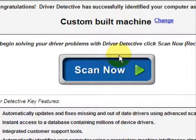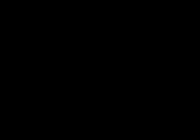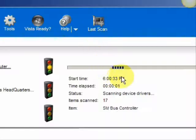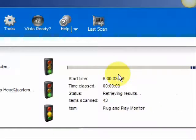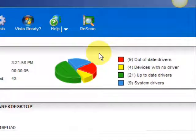And we're just going to do a scan here, full system scan. And it scans our system for out-of-date drivers. And here are the results.